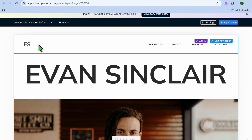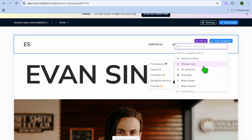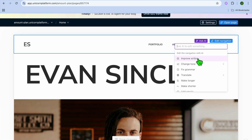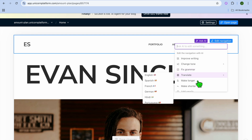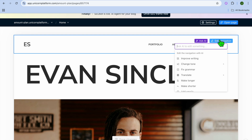You can go to the top left-hand corner and tap on the header section. From there, you can choose to tap on "Ask AI" and type in a prompt for assistance. You can see suggestions such as improve writing, translate, or make longer.